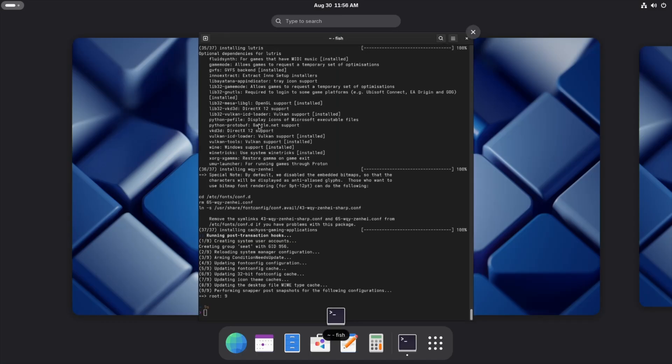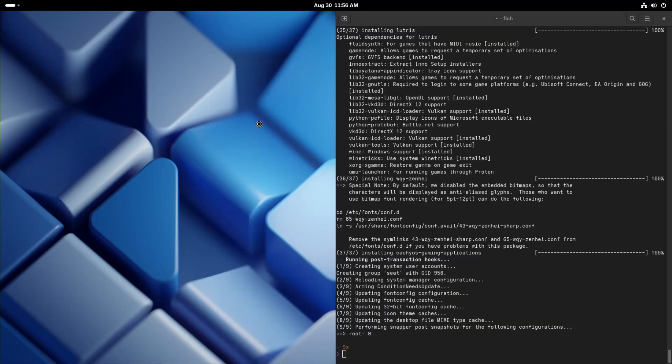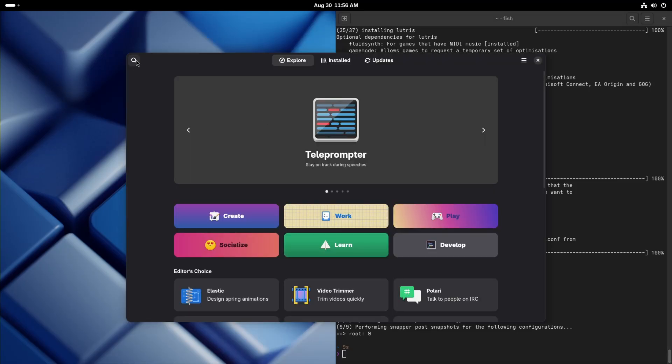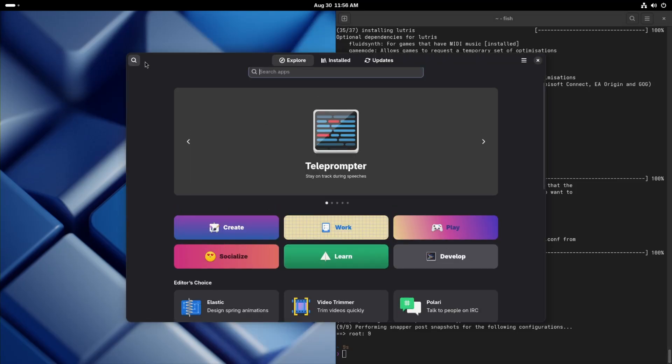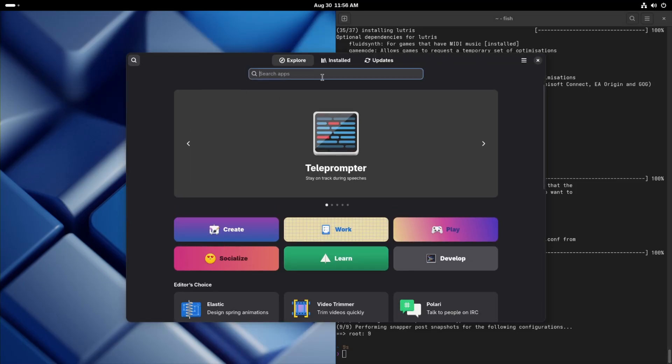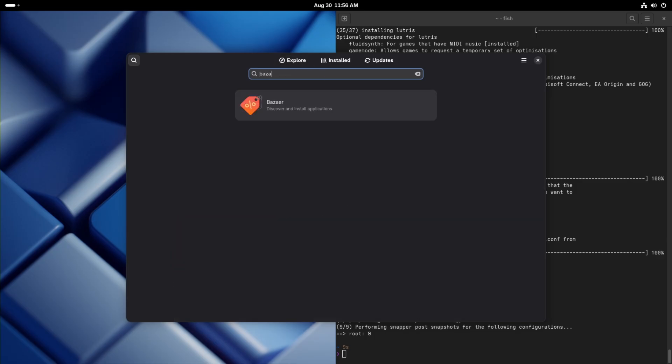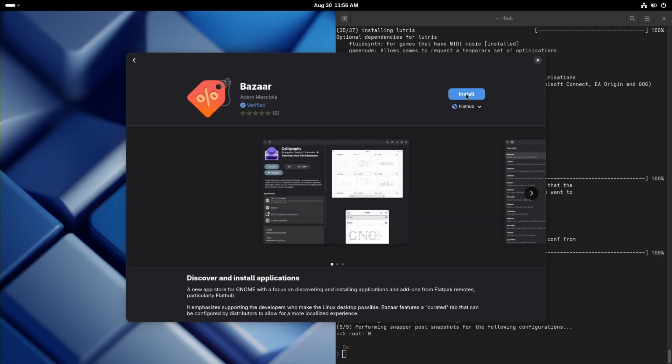Let's go to our software center. And we are going to want to replace the GNOME software center with Bazaar. Bazaar is great for installing any kind of flatpaks. It's so much faster than the GNOME software center and even the KDE software center.